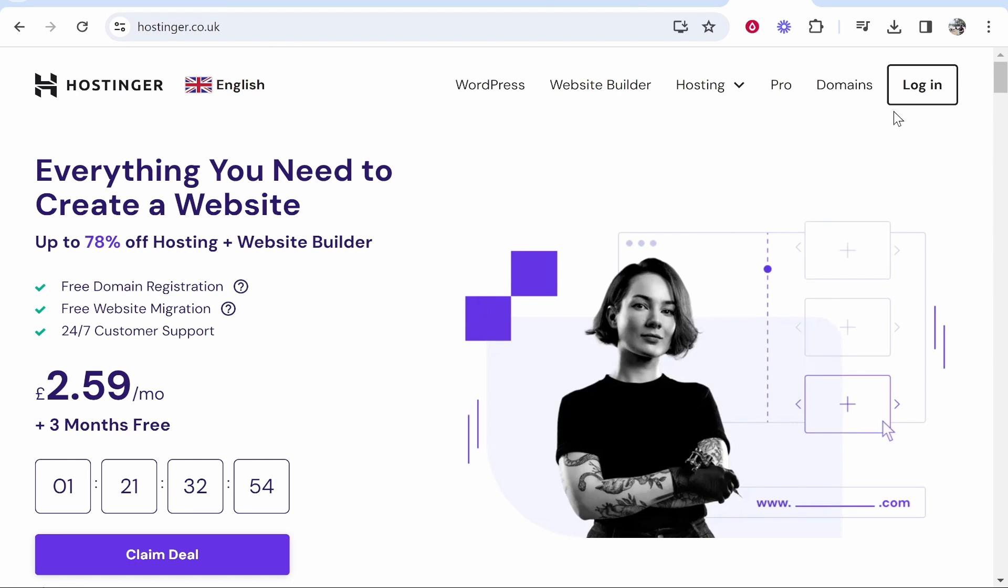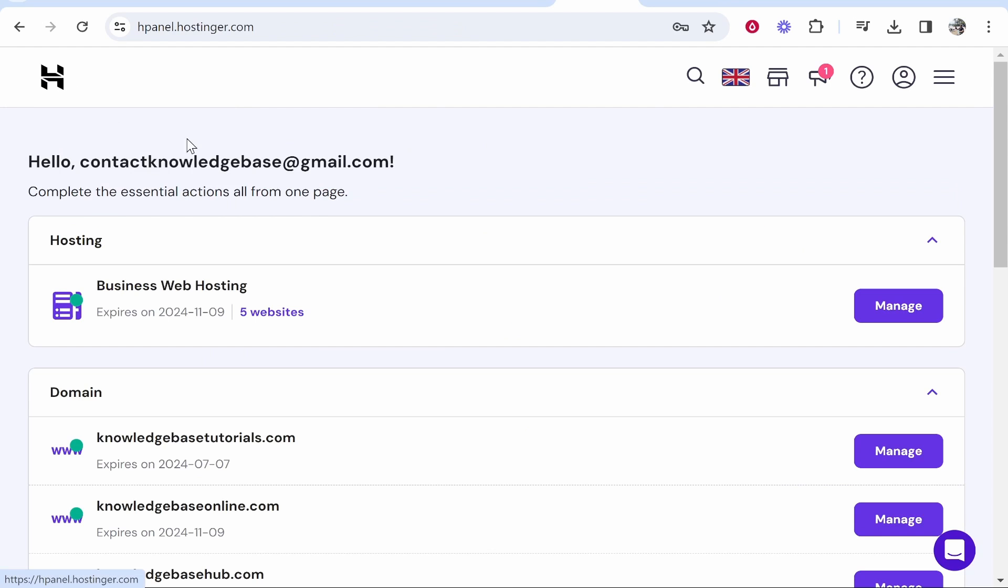Once you're on Hostinger and you've logged in, you should be on your dashboard which should look something like this.